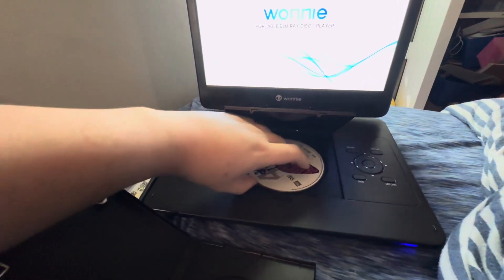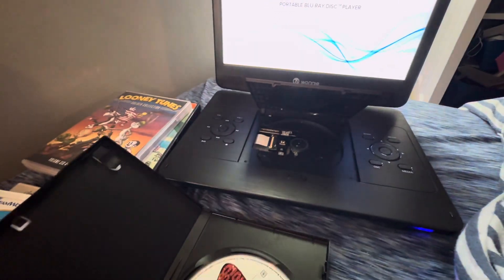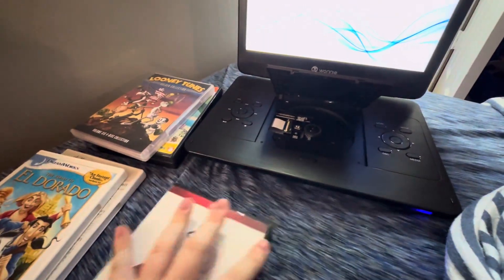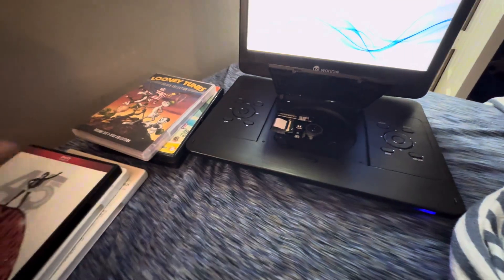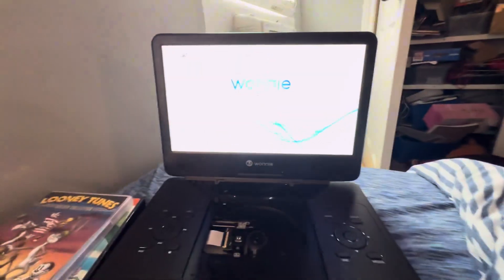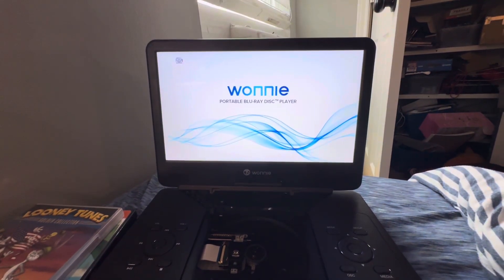And that is it for me testing the Wonnie portable Blu-ray player with some DVDs, version 4. So, hope you guys enjoyed this video. Comment and subscribe, and peace out.